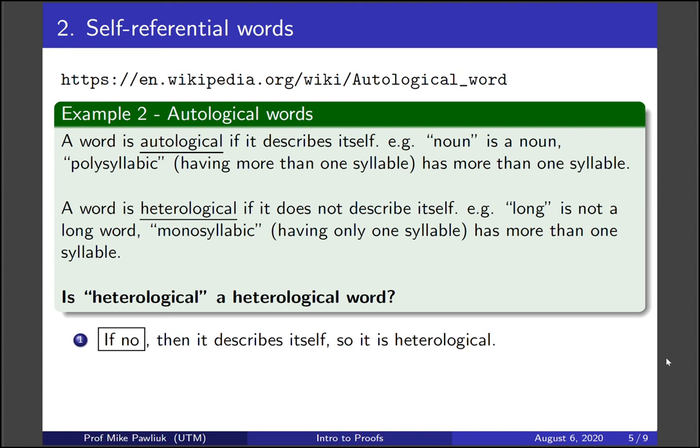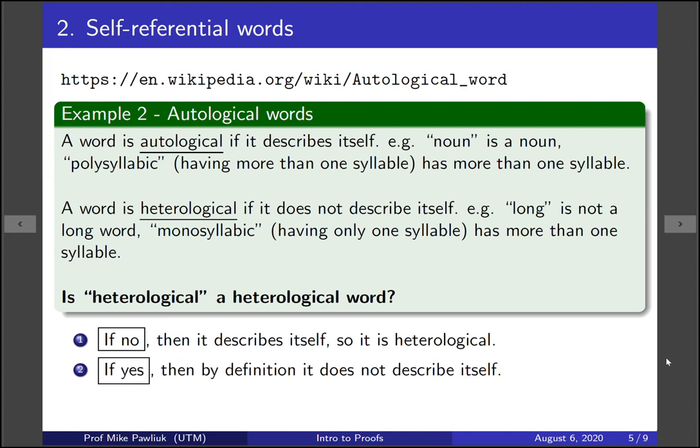What if the answer is yes? If the answer is yes, then it satisfies its own definition, which means it doesn't describe itself. So the answer is no.